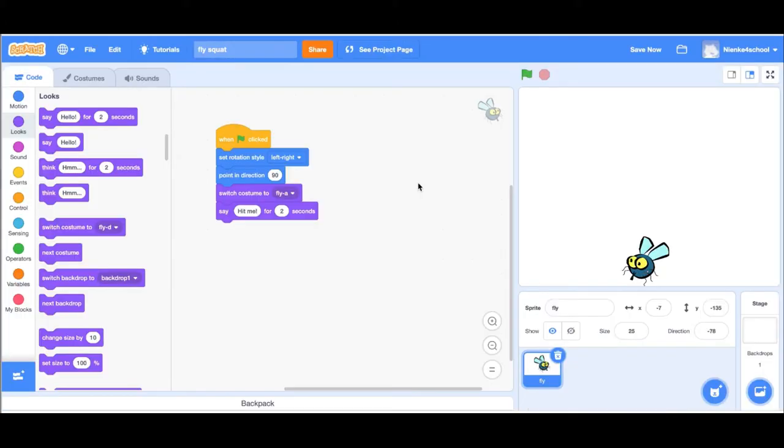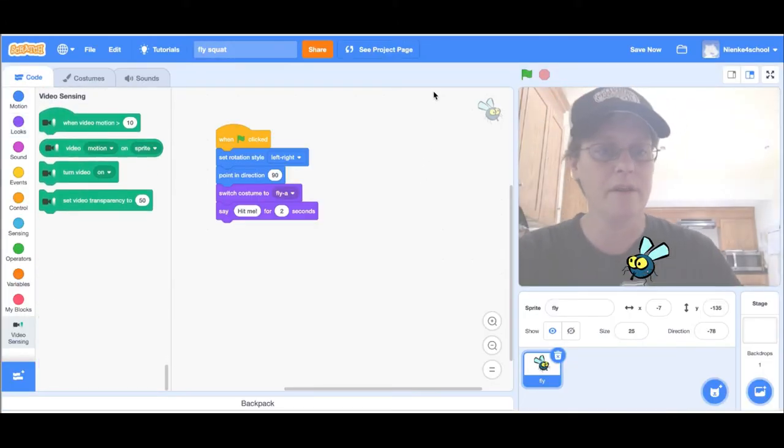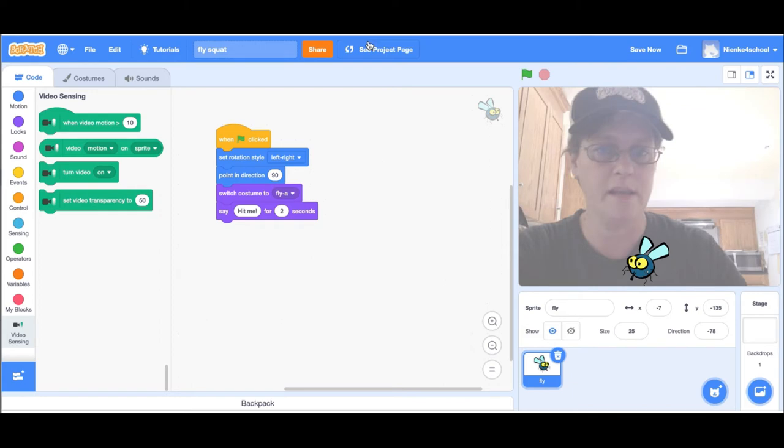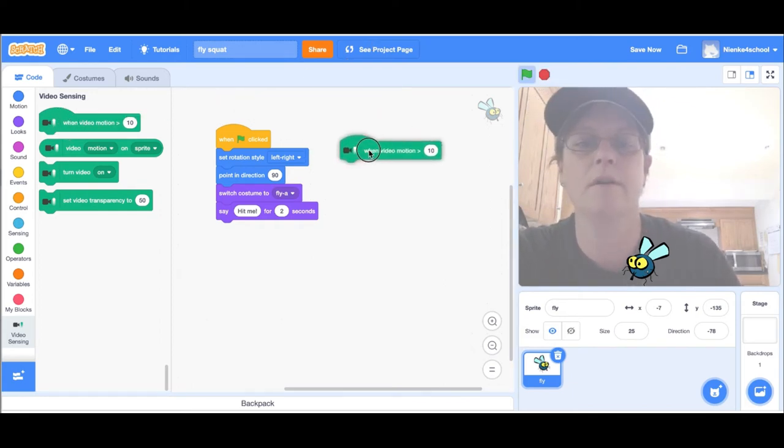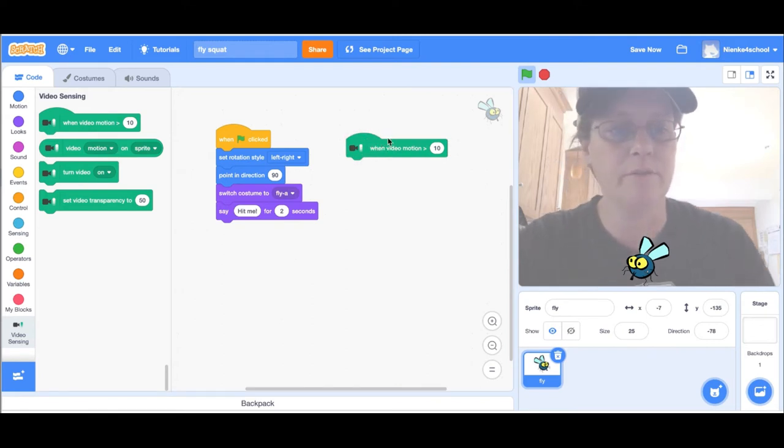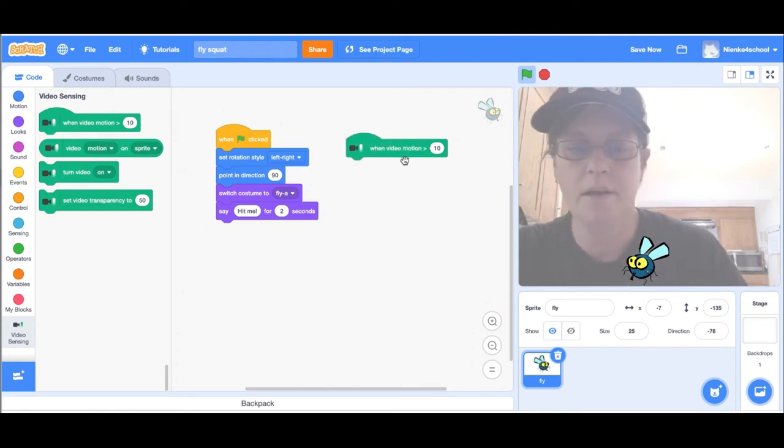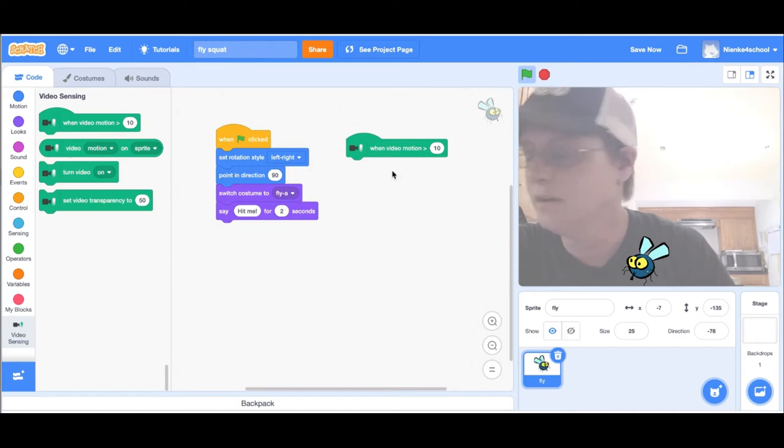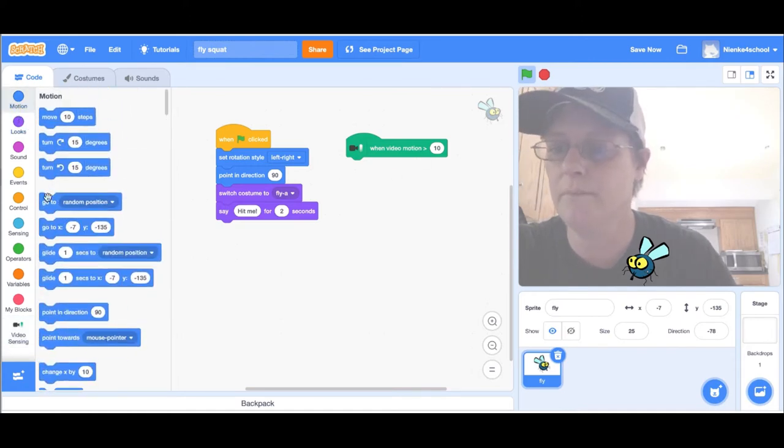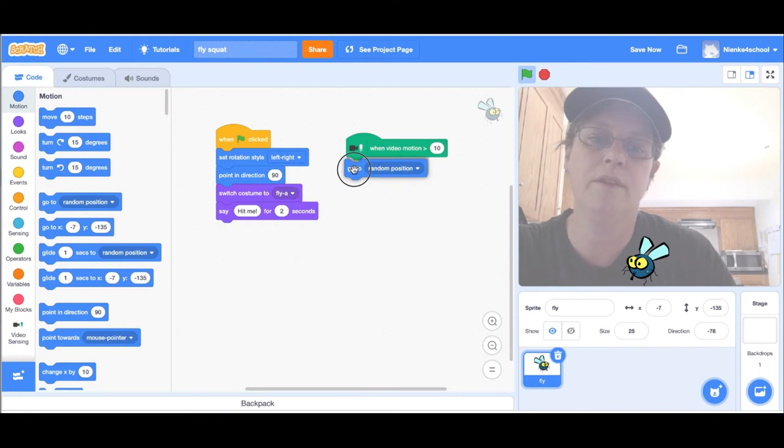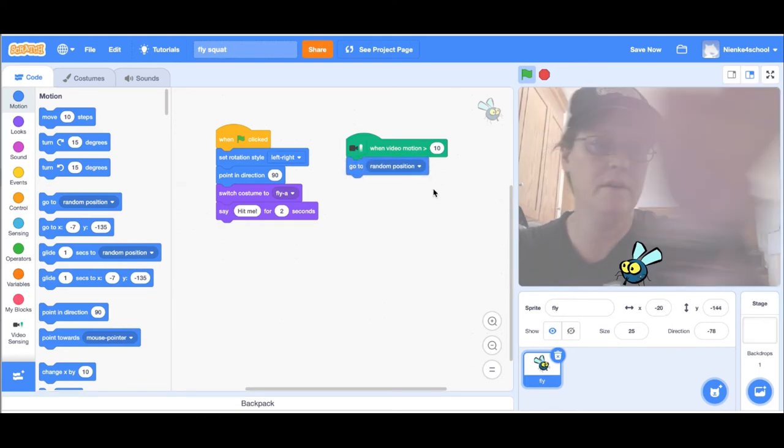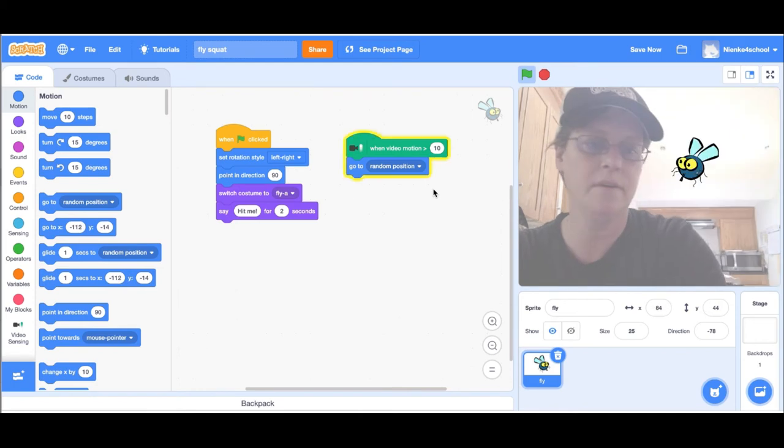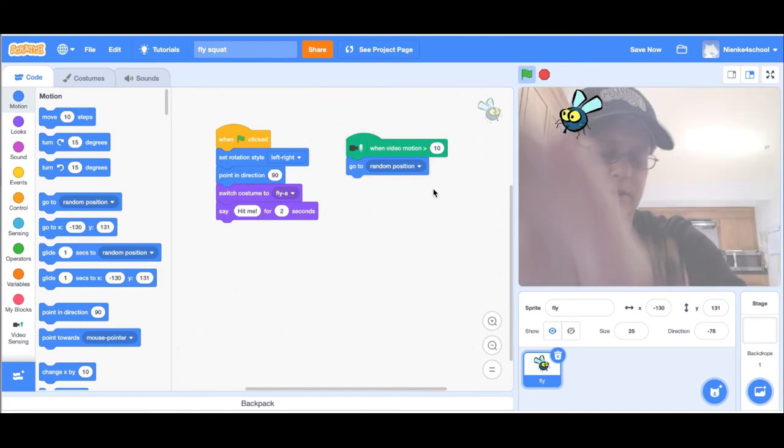To use the feature, you drag the green block when video motion is greater than 10 make something do something. I'm gonna make the fly go to a random position when the camera sees movement. I'll try it out here, I'm gonna wave and the fly is moving.